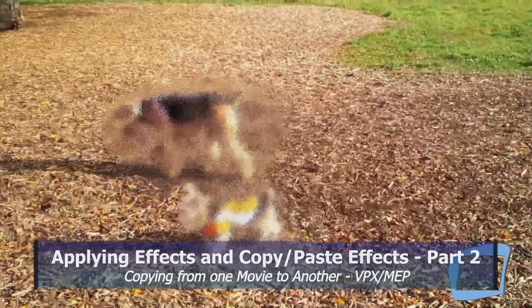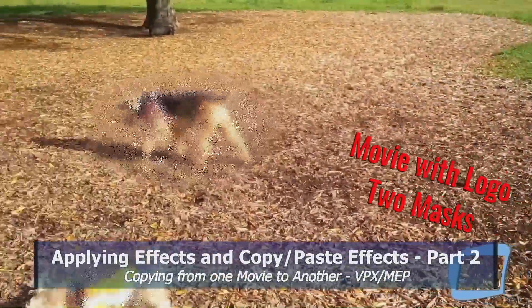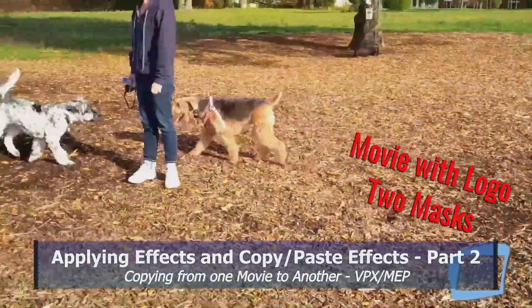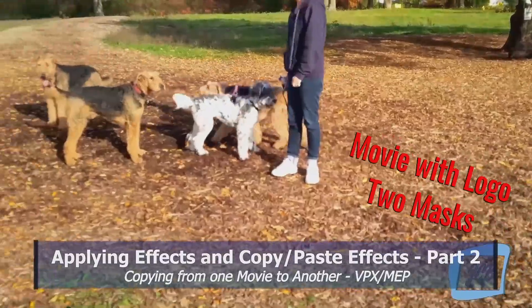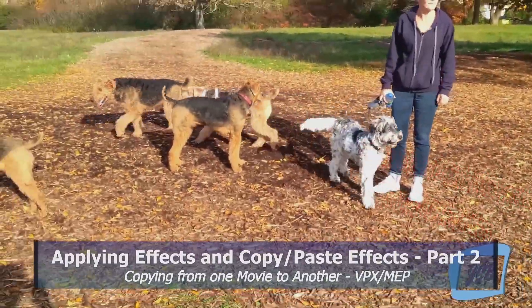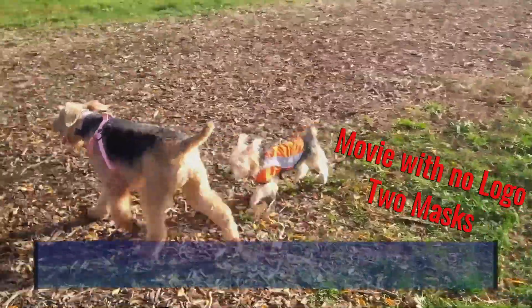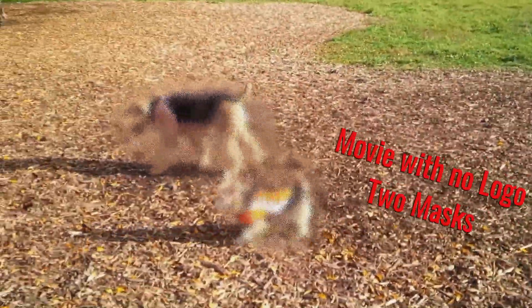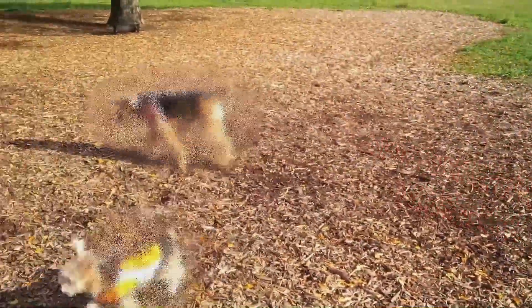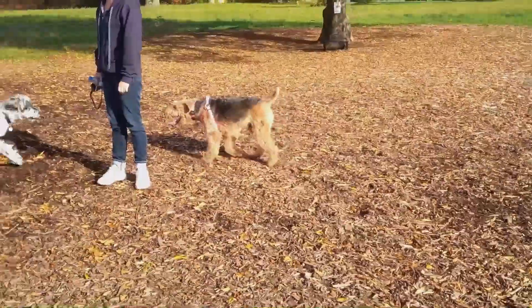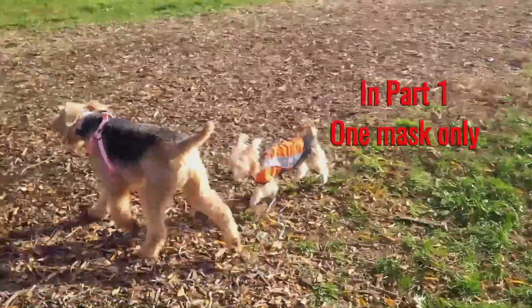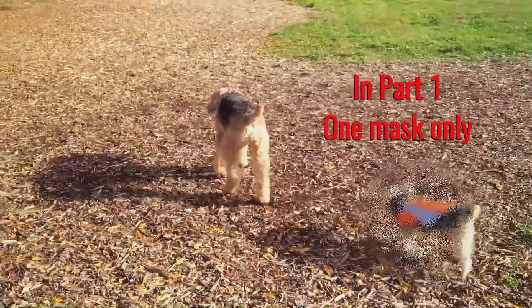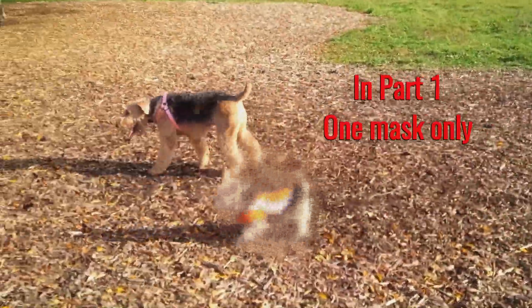Hi. A user on the Magix forum wanted to know how to create a moving mask and how to copy and paste effects from an object in one movie to a similar object in a second movie. In part one, I showed one way to do this.